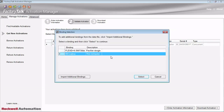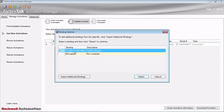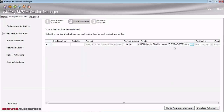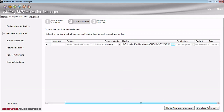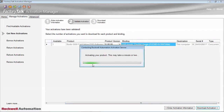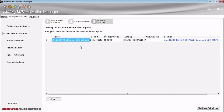Under binding, click on that ellipse. If we tie it to this computer, the license is going to be tied to the hard drive of this computer, and in order to transfer it to a different computer, we would need to re-host it back to the Rockwell server and then go through this process again. But since we're going to show you how to do a dongle — you can see the dongle is plugged in here — it's showing up here as a binding option. We're going to select that, and here's the serial number of the dongle. We just go ahead and hit Download Activations, and now our dongle is currently the host of our license.